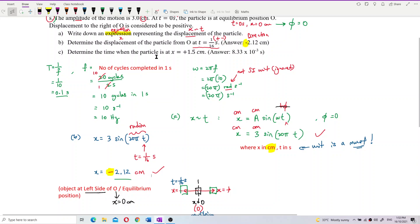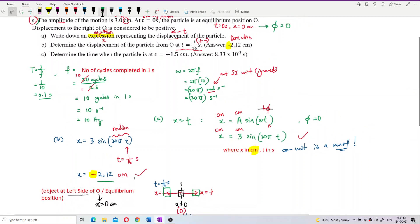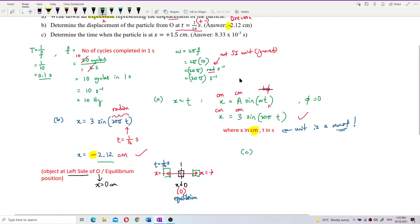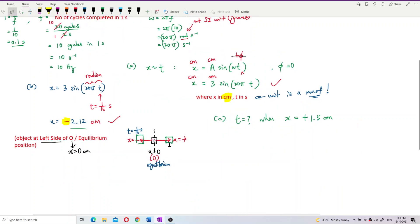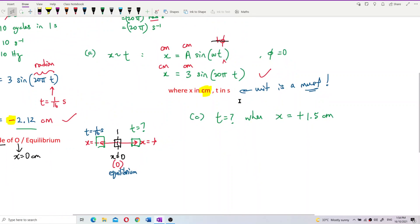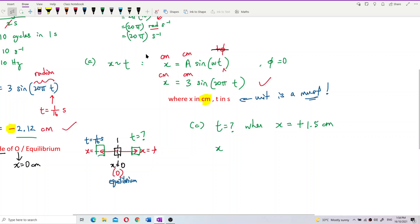Question C: determine the time when the particle is at positive displacement of 1.5 cm — meaning at the right-hand side of equilibrium. We use the same equation x = 3 sin(20πt) and substitute x = positive 1.5 cm.